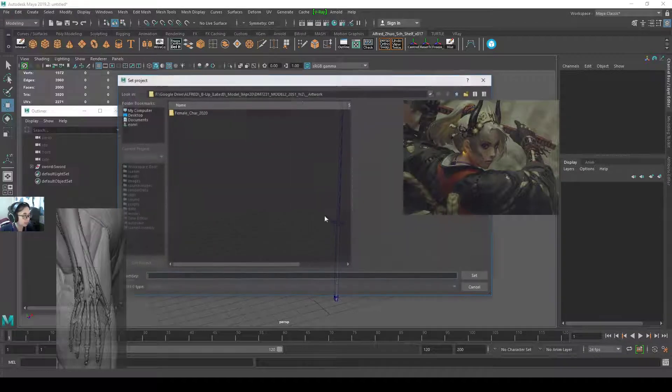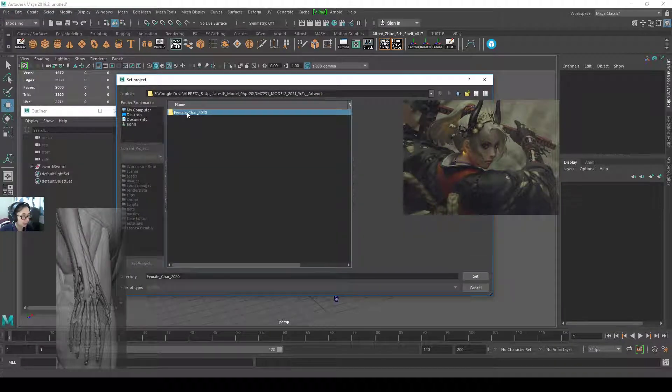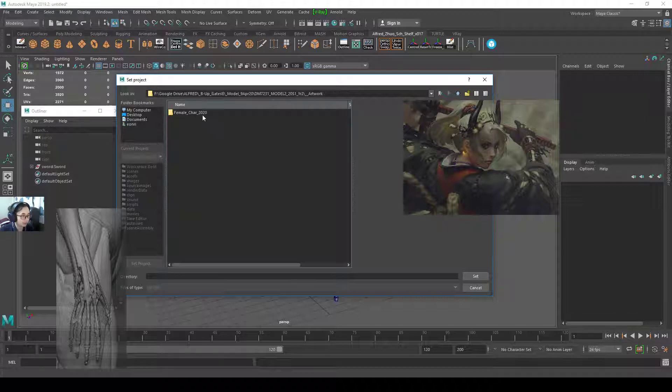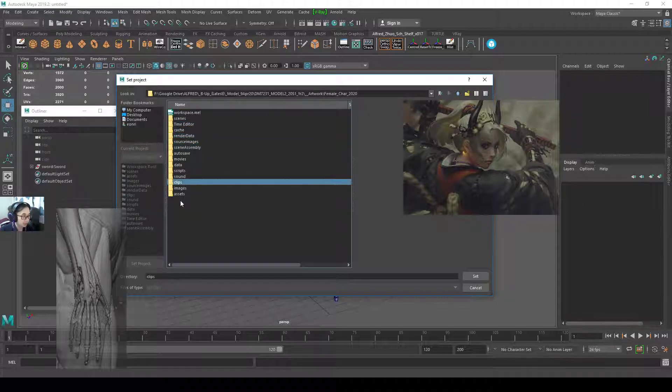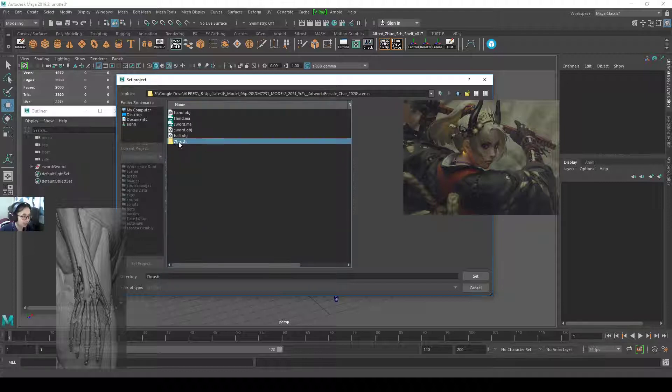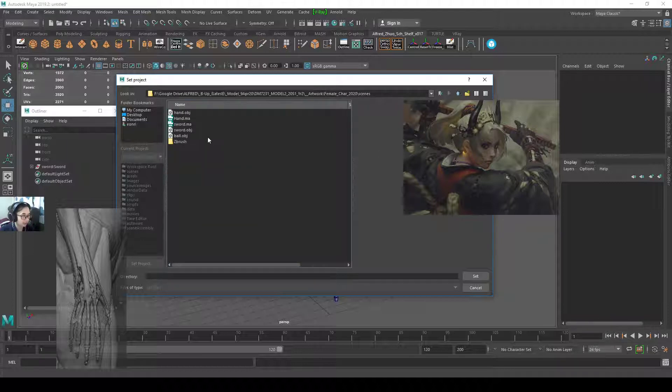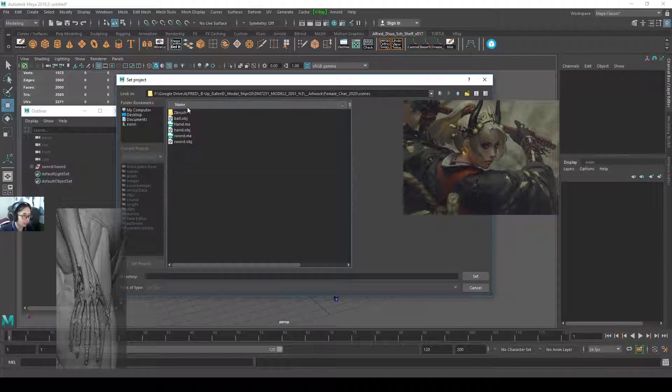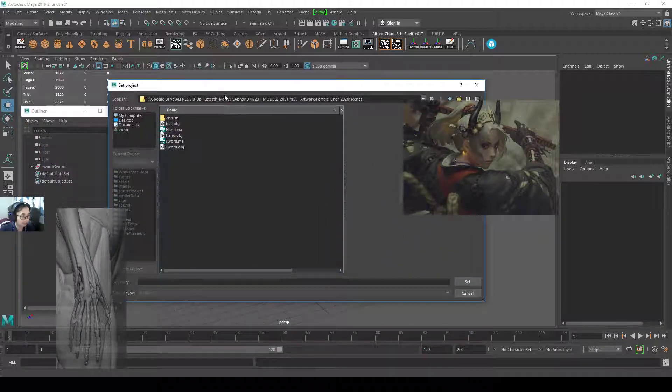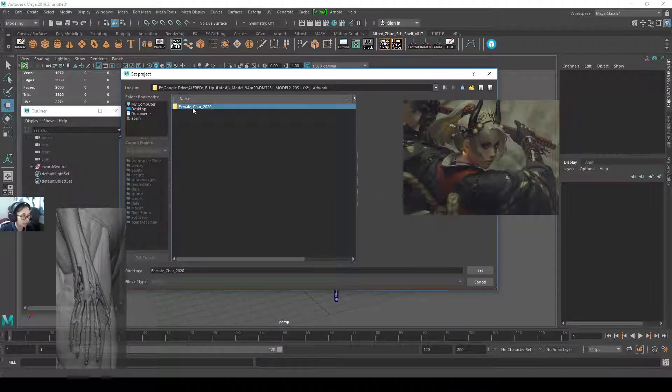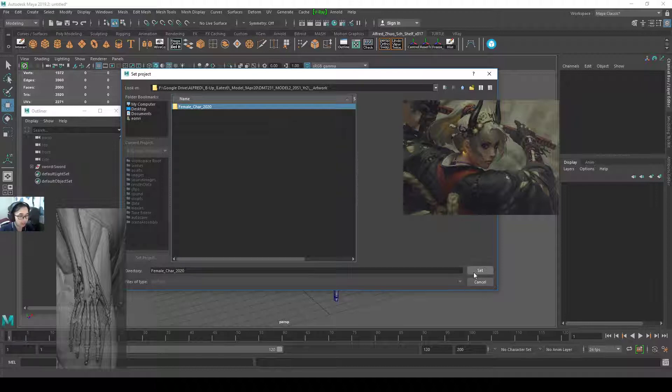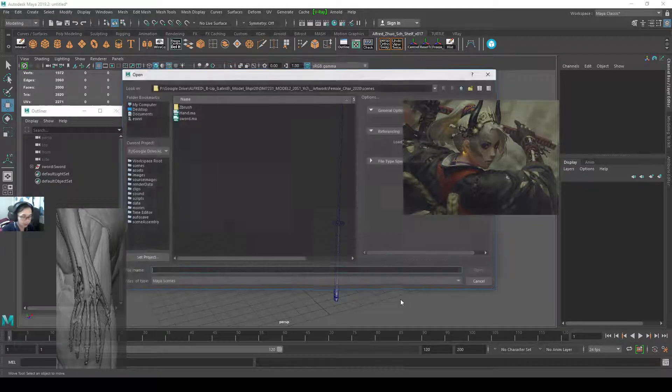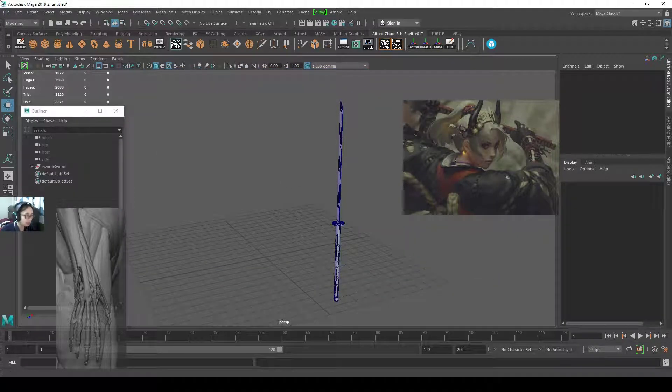This Maya scene already has a sword model. I'll set my project. I'll show you how I set my project. So I have a female character project. This is all my Maya folders. So this is a Maya project folder, and then under my scenes I have a Zbrush scene with lots of Zbrush stuff. And then outside the Zbrush scene is all my Maya stuff. So that's how I do it. At least you have a way to organize your files and everything should be in one folder. In this case, it's a Maya project setting folder. So I set the project here. So when I open up my scene, I can open up here.